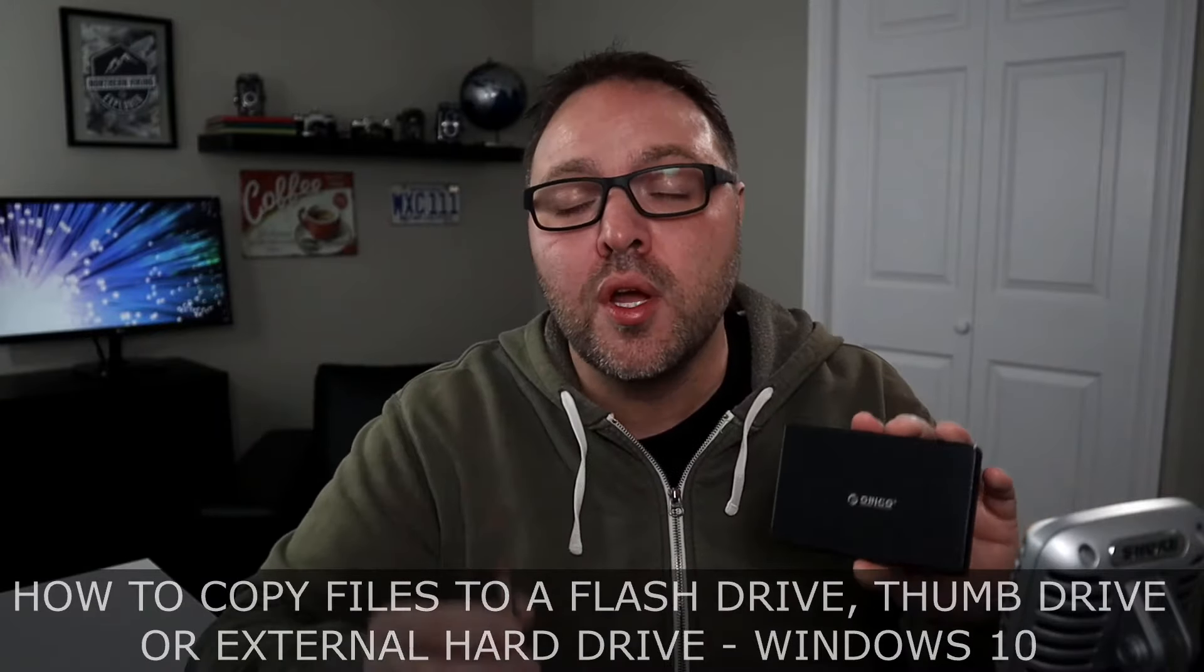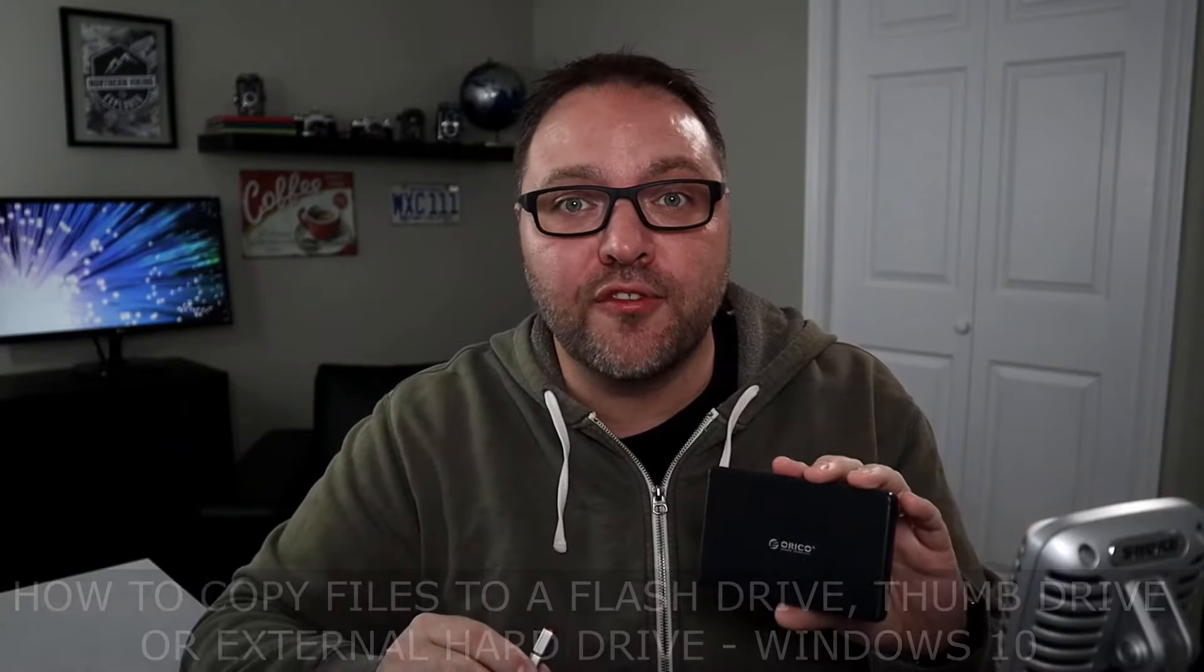I've got two quick methods for you. But hey, if you're new here, my name is Ken and this is Northern Viking Everyday, and we bring you videos on reviews and how-to's. So please consider subscribing so you don't miss out on any upcoming videos. Let's go ahead and jump right over to my computer desktop and show you exactly how to copy your files.